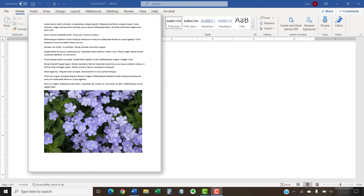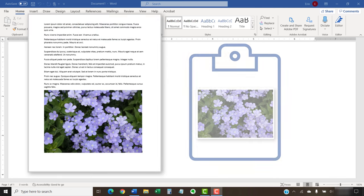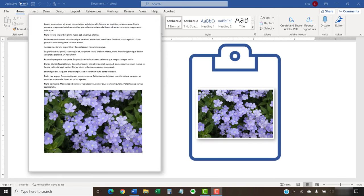When you copy text or an image, you're placing a duplicate in the clipboard, but you're not removing it from its original location.